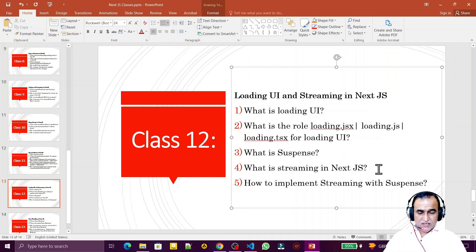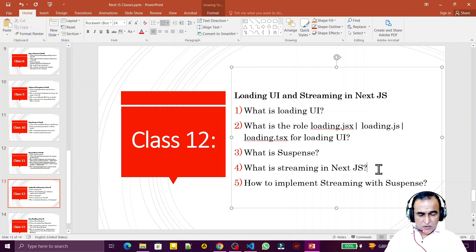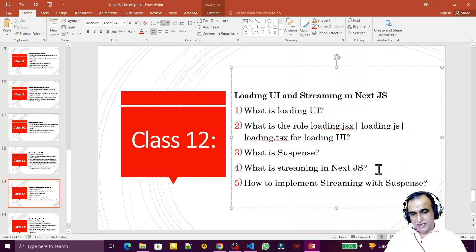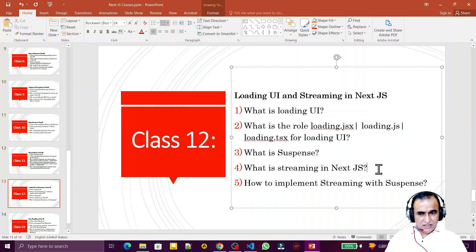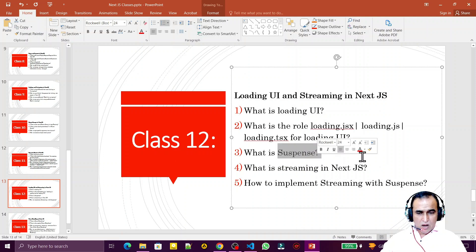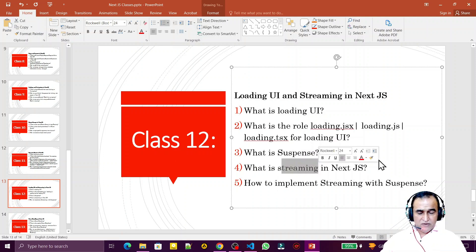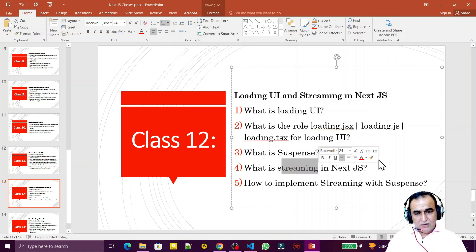So the Suspense component executes the fallback function, which displays some UI saying something is loading. In Next.js loading.jsx handles this, but in plain React we use the Suspense component directly. Now for streaming — streaming means when a page is large and has a lot of content that takes a long time to load, the user experience is very bad. The solution is to divide that page into small components that can be streamed together using Suspense.